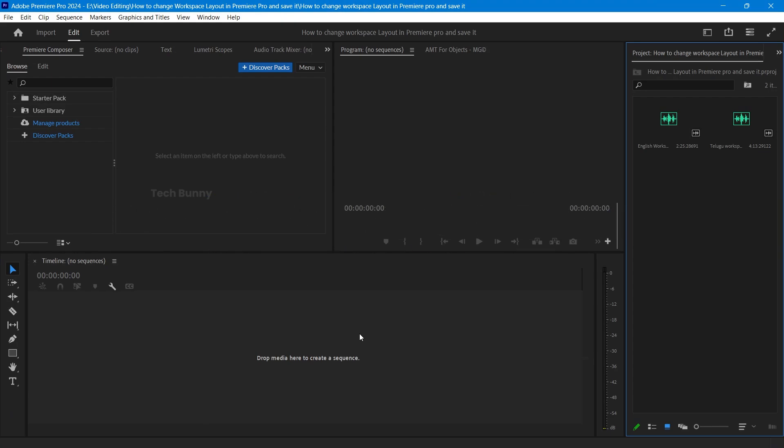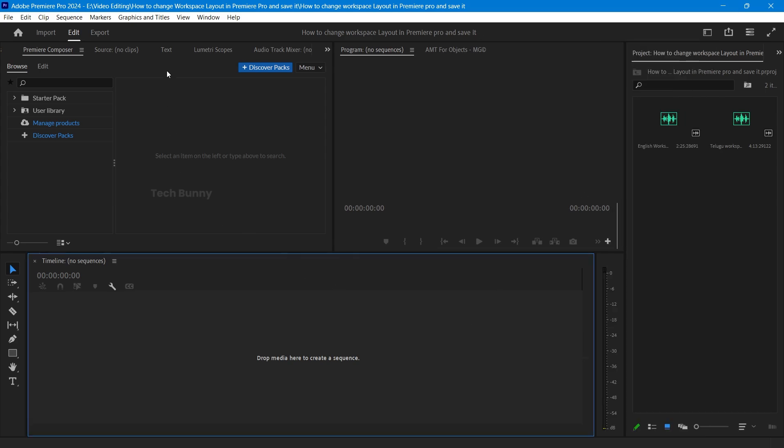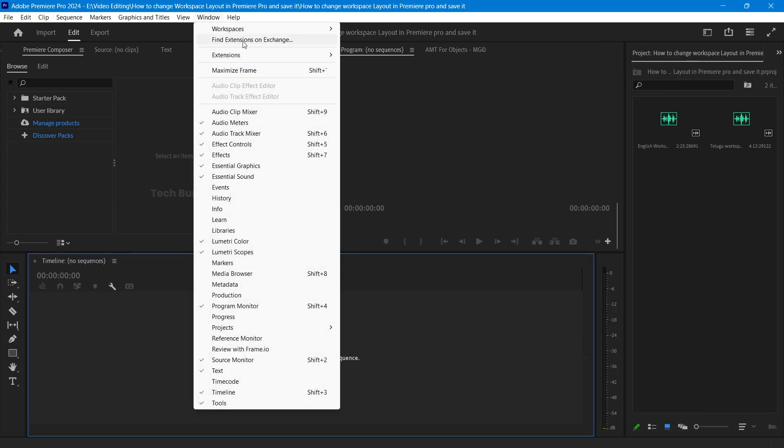Open Adobe Premiere Pro. Look at the top right corner of your screen, you will see a menu called Workspace. Click on it. Or else, choose Window on the top and select Workspace.